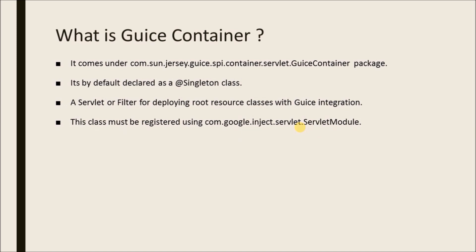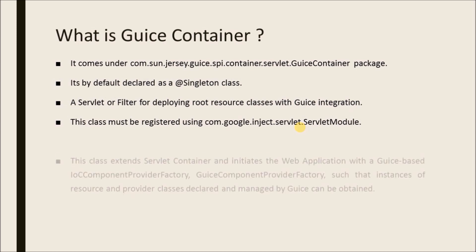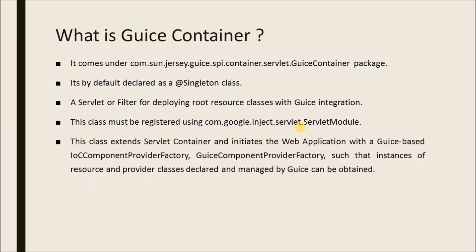This class must be registered using com.google.inject.servlet.ServletModule. This class extends servlet container and initiates the web application with a Guice based IoC component provider factory, such that instances of resource and provider classes declared and managed by Guice can be obtained.